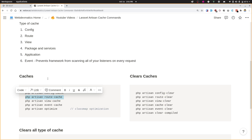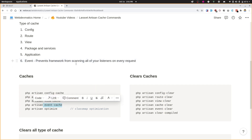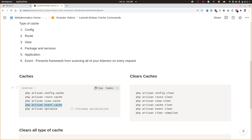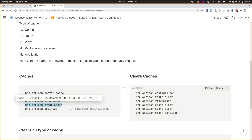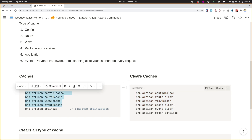We also have event caching. By running php artisan event:cache, Laravel is prevented from scanning all listeners on every request. If you want to clear or remove that caching, there are counter commands for each — config:clear, route:clear, event:clear. Note that the cache commands will run clear first and then re-cache.